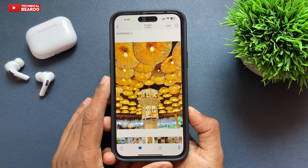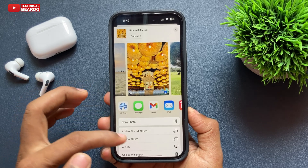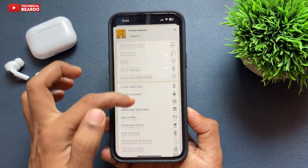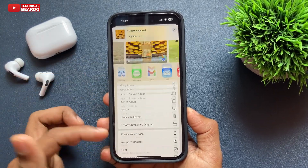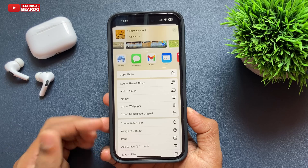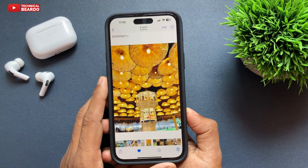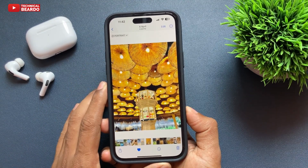It's very easy — go to your Photos, open your gallery, and open the photos. Now here if you see the option at the top right corner, there are three dots given to you.